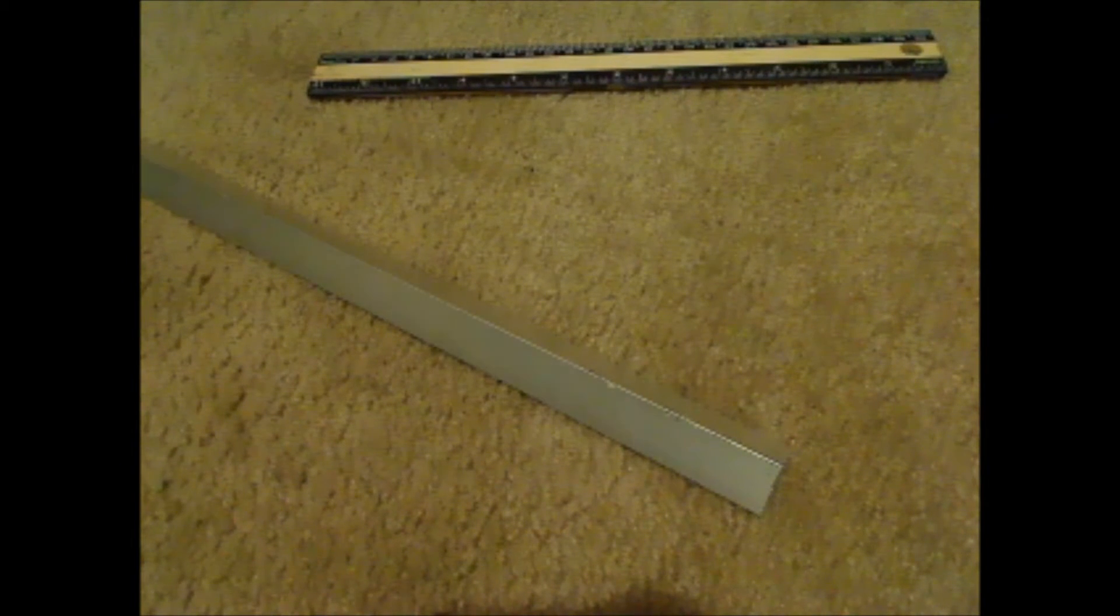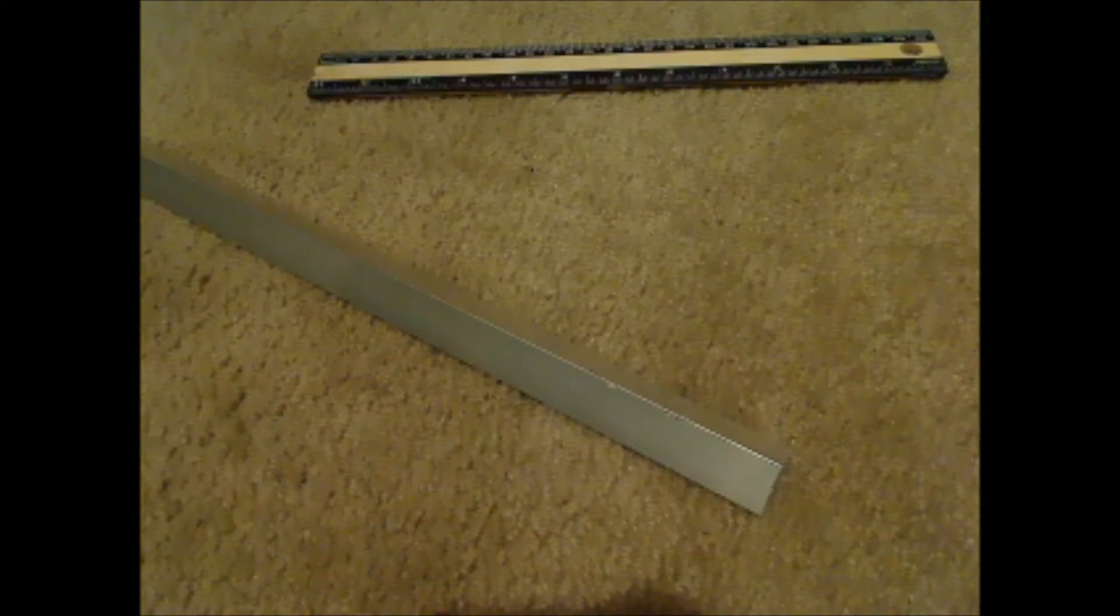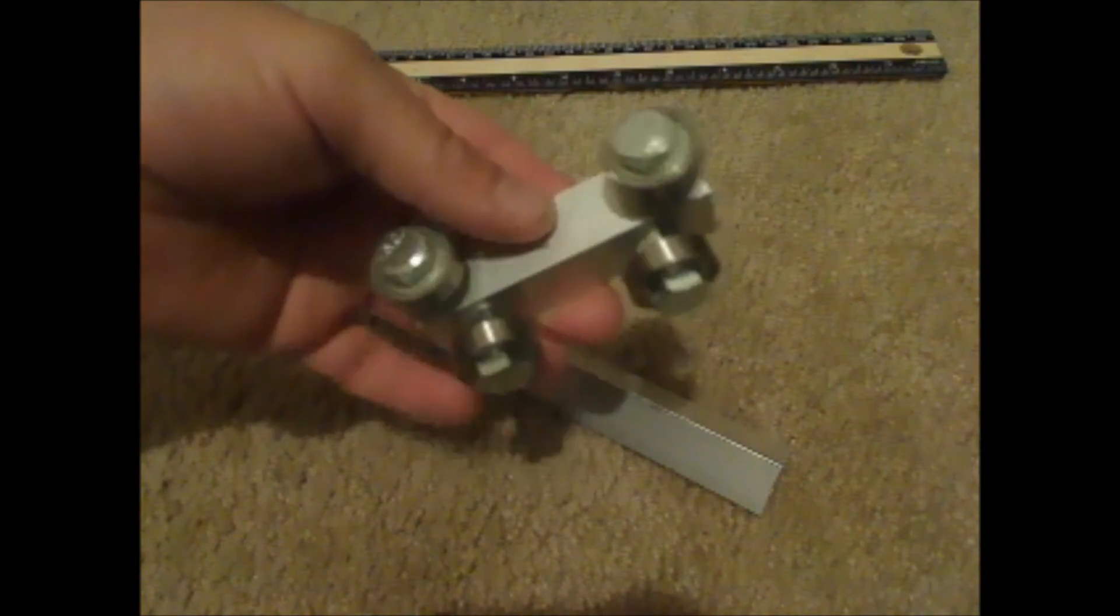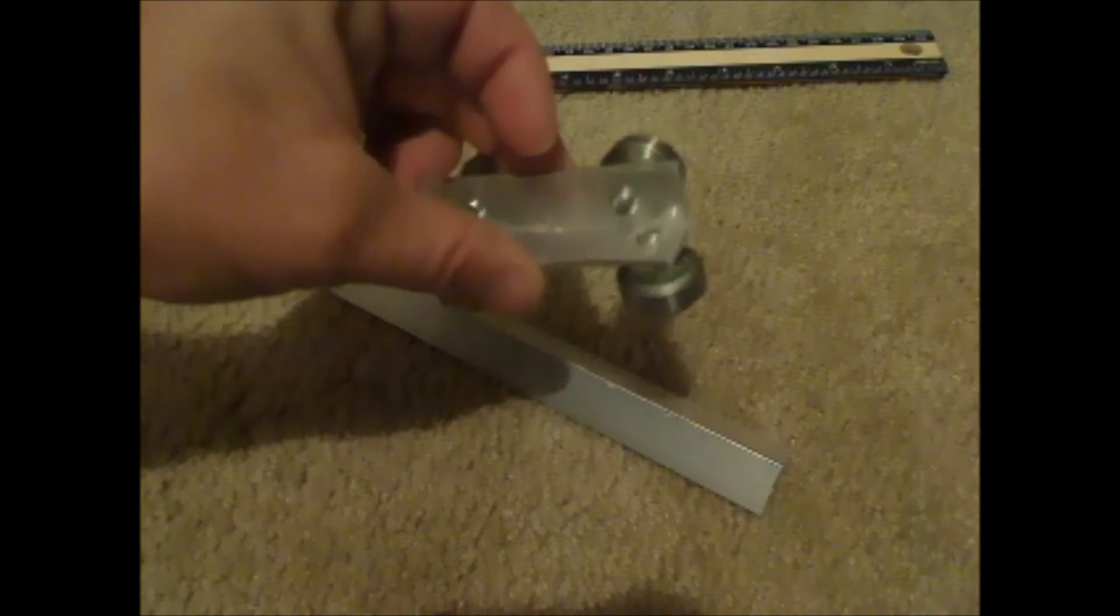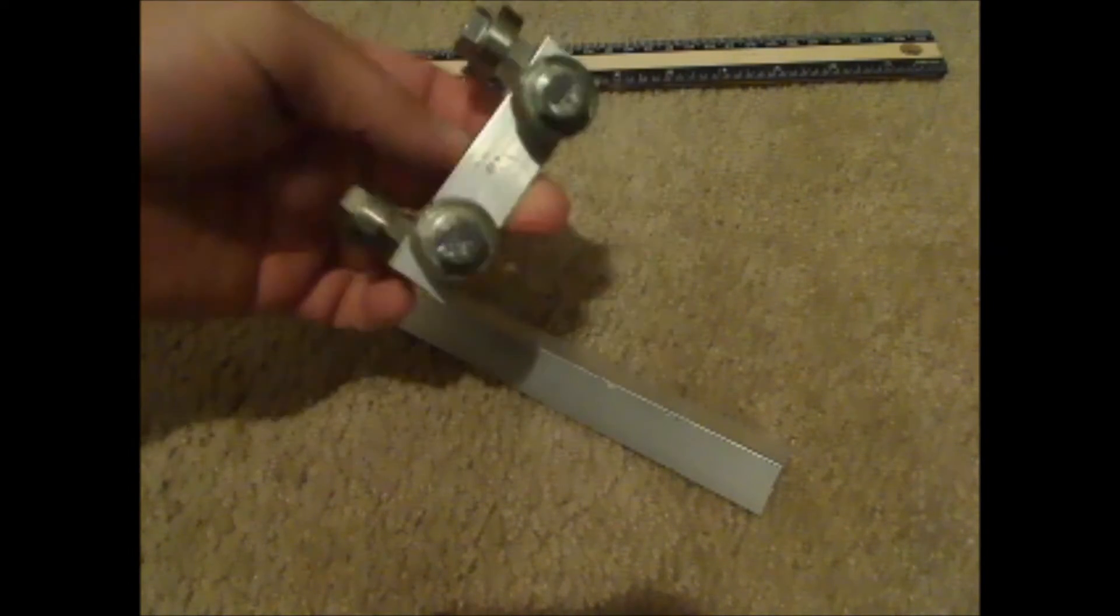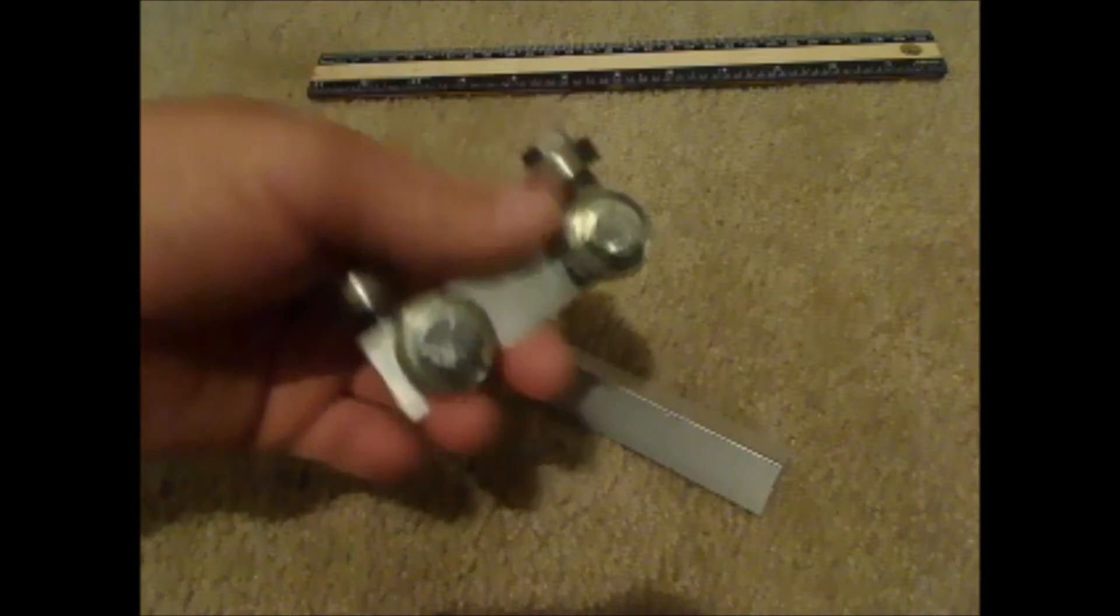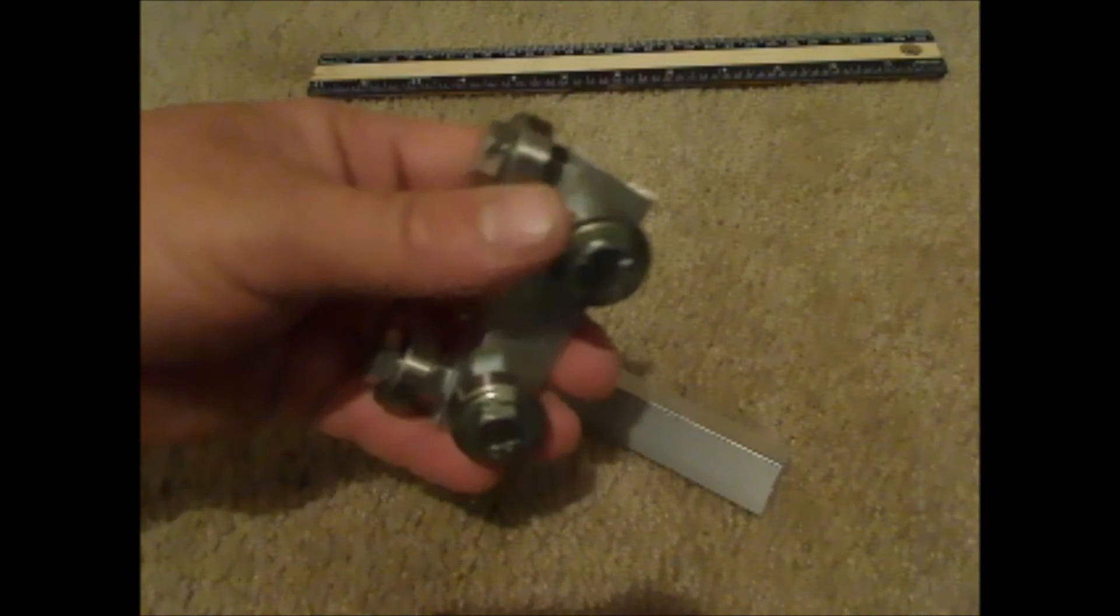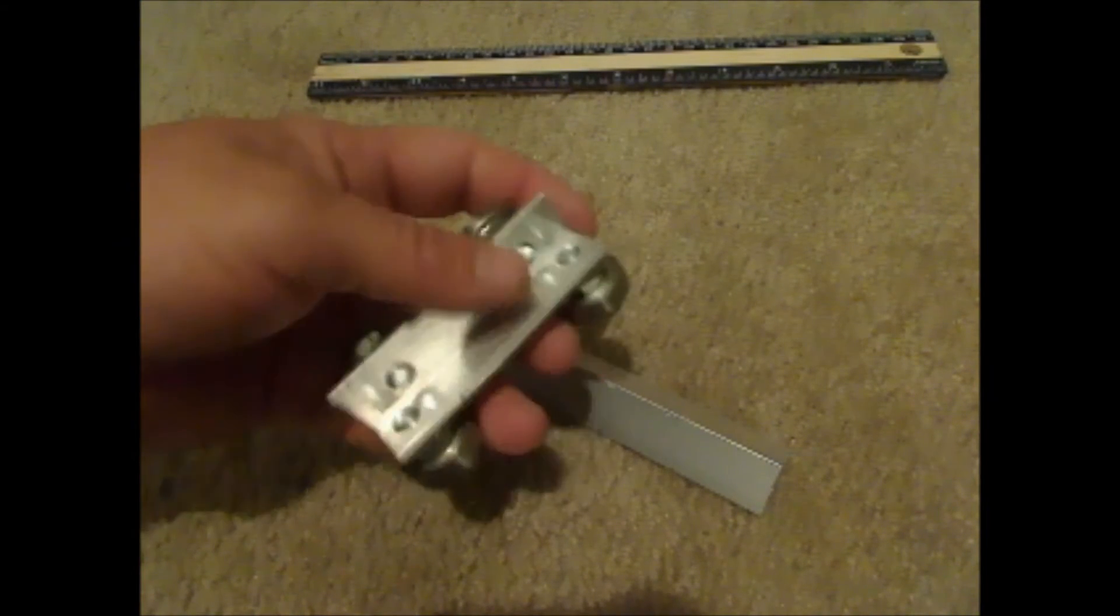In this video I'm going to show you how to make a linear slide bearing, something like this. I made these a while ago for my y-axis for my new CNC machine.